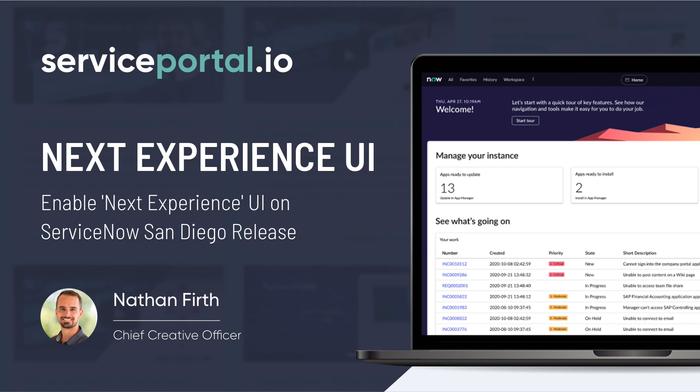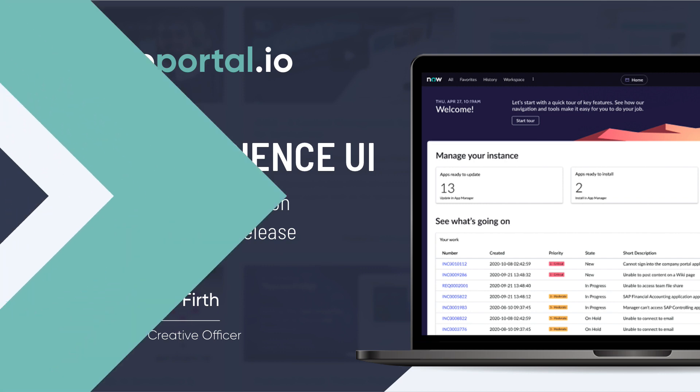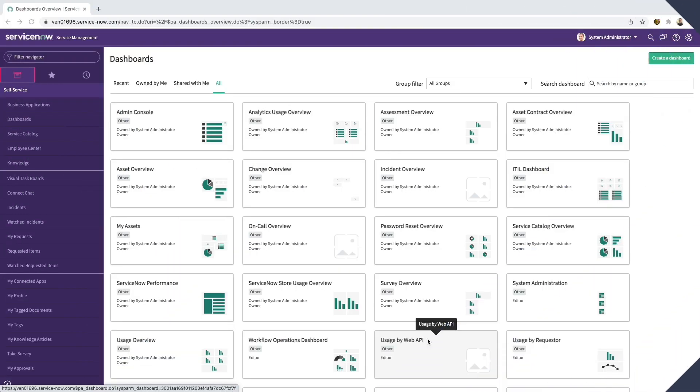The San Diego release of ServiceNow is finally available for developer instances, and with it comes a brand new UI known as the Next Experience UI, or also known as Polaris.